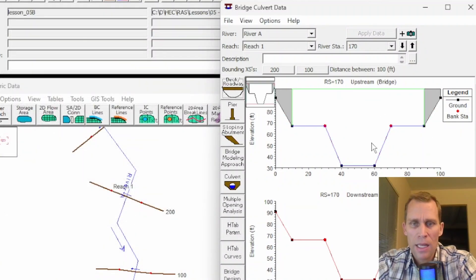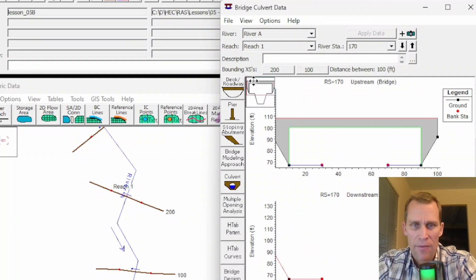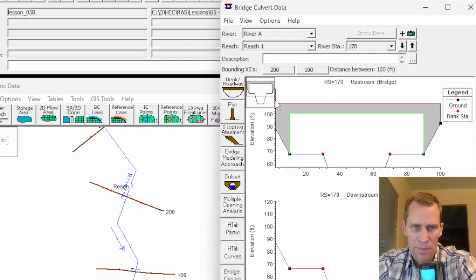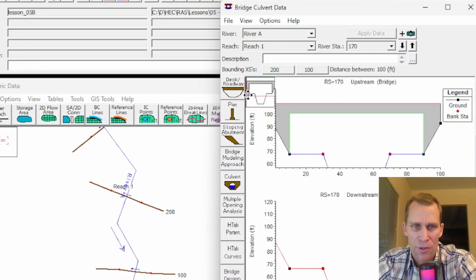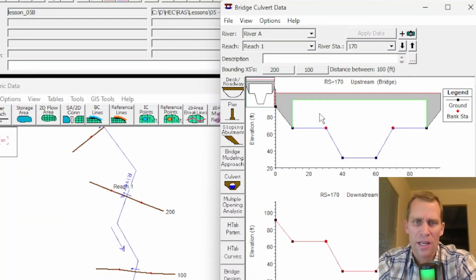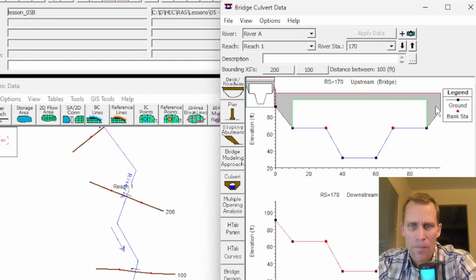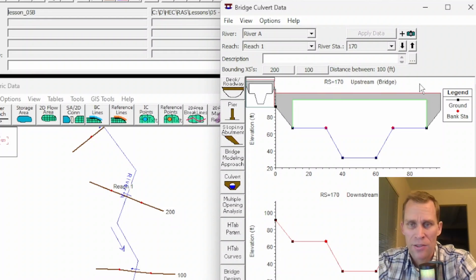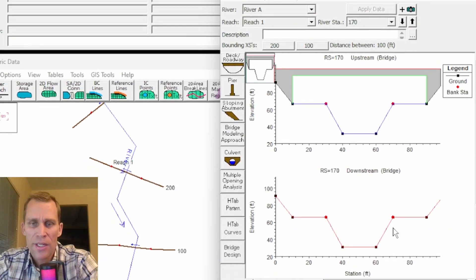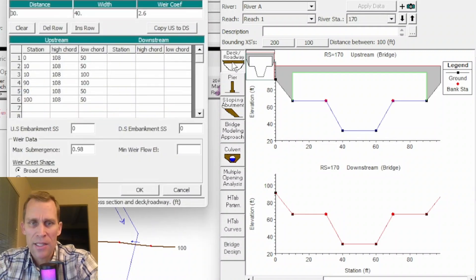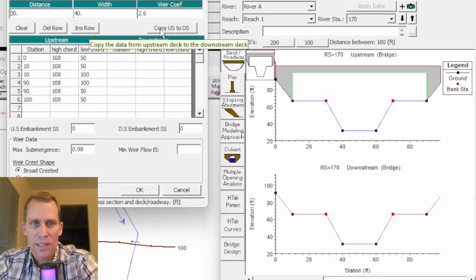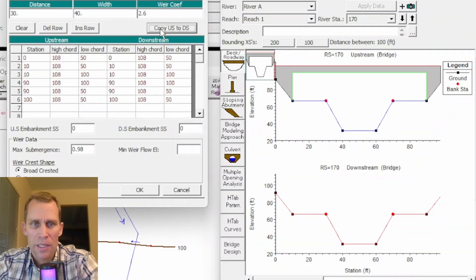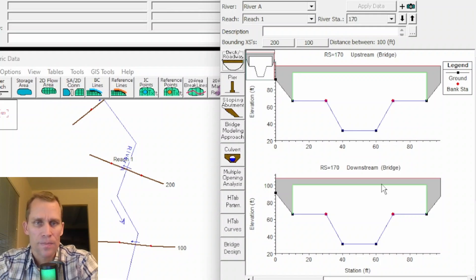Once I click OK, in the upstream cross section of the bridge, you now see the bridge deck is in place. The bridge deck now blocks out part of what would be a flow passageway. The downstream end needs to have the same data or similar data. I'm going to go back to my deck/roadway button and click copy to downstream end, then OK. Now we have an identical bridge deck that displays at our downstream cross section.